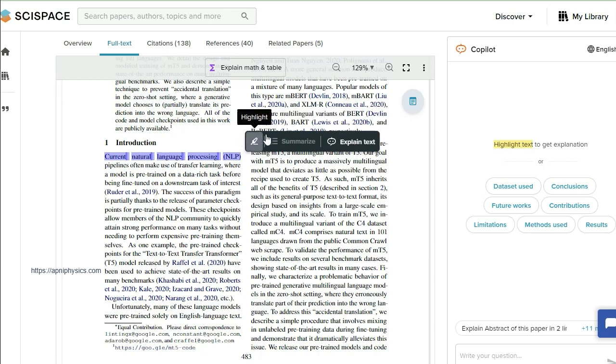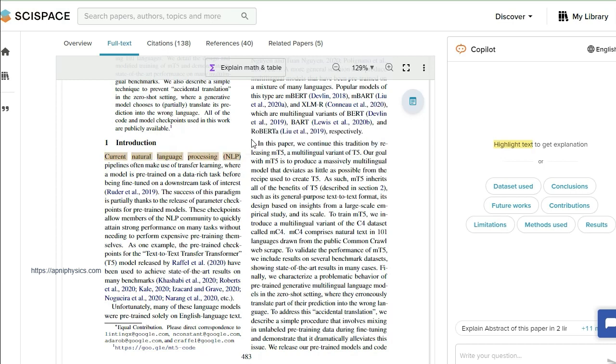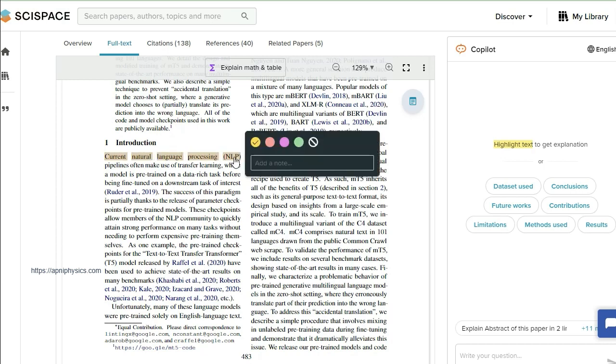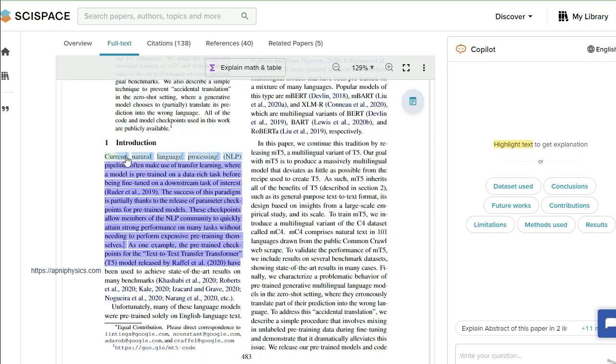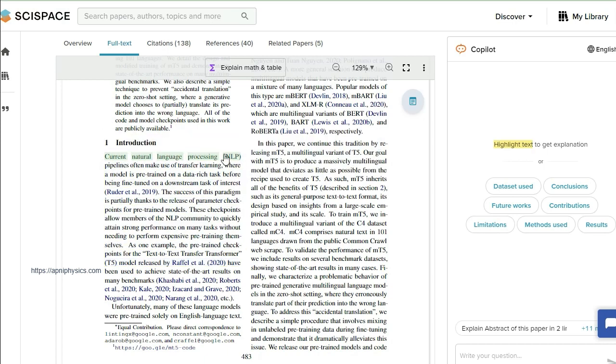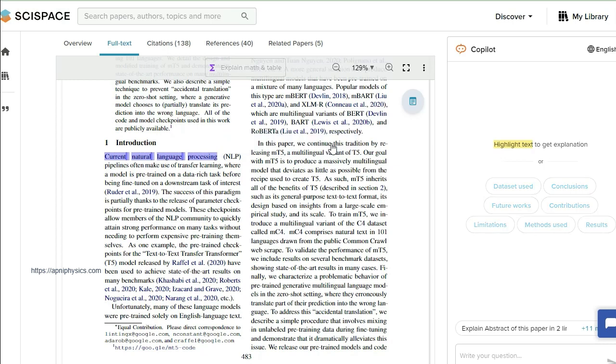So here you will see that in this highlighted portion I can highlight it by any one of these colors, or I can read the meaning of it. And from here I will click 'Explain text.'